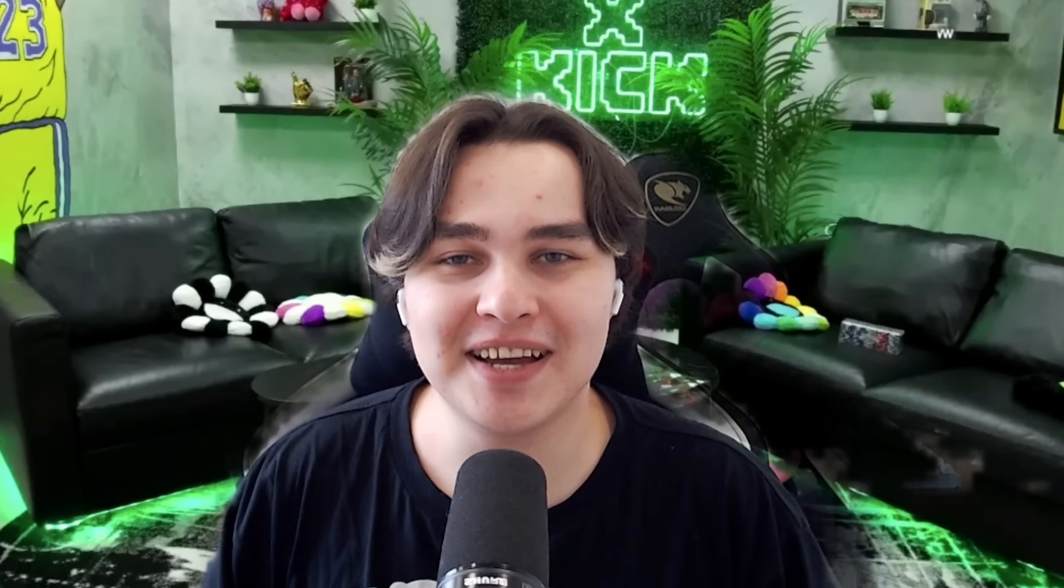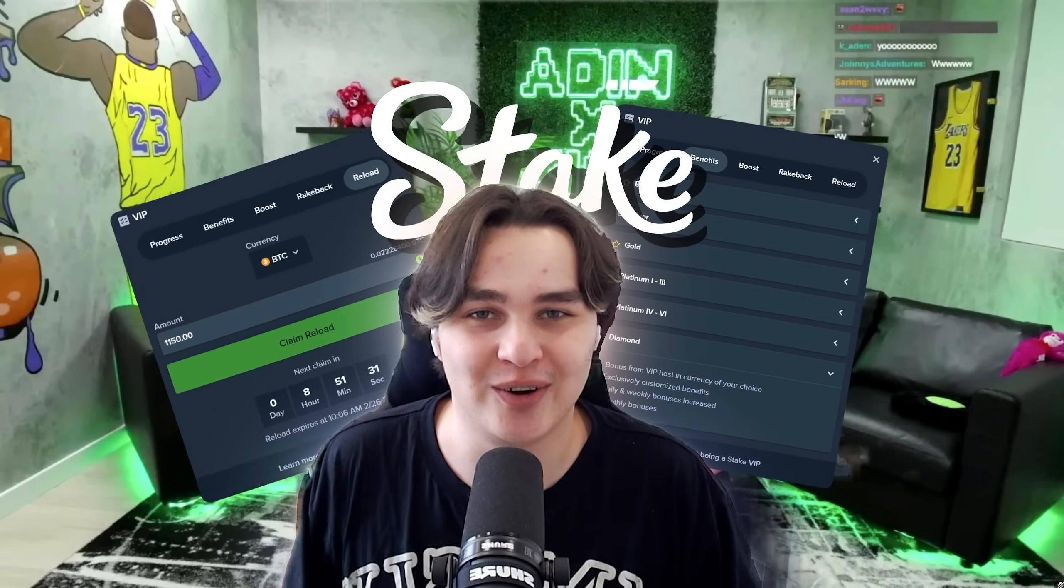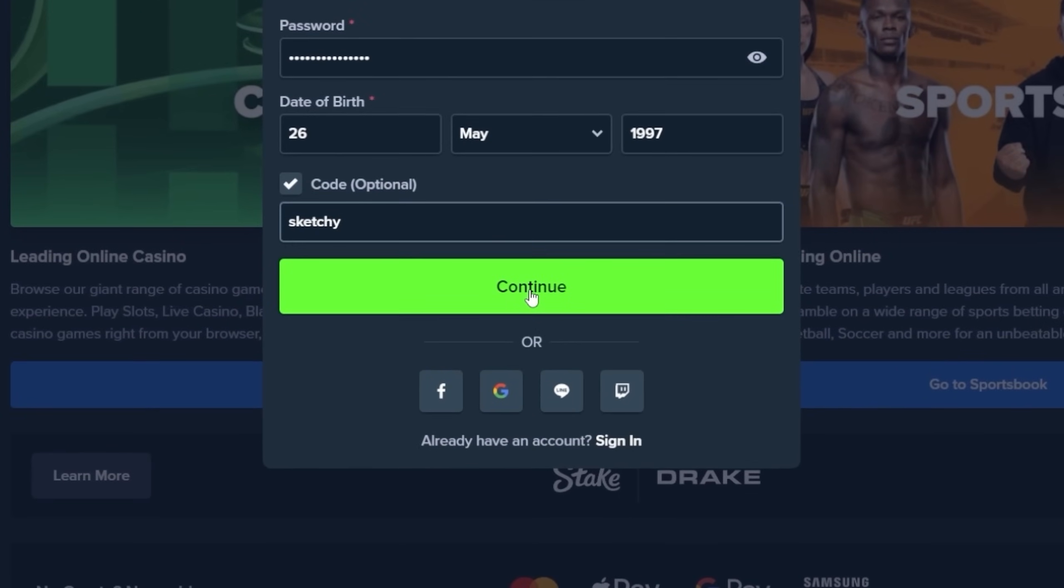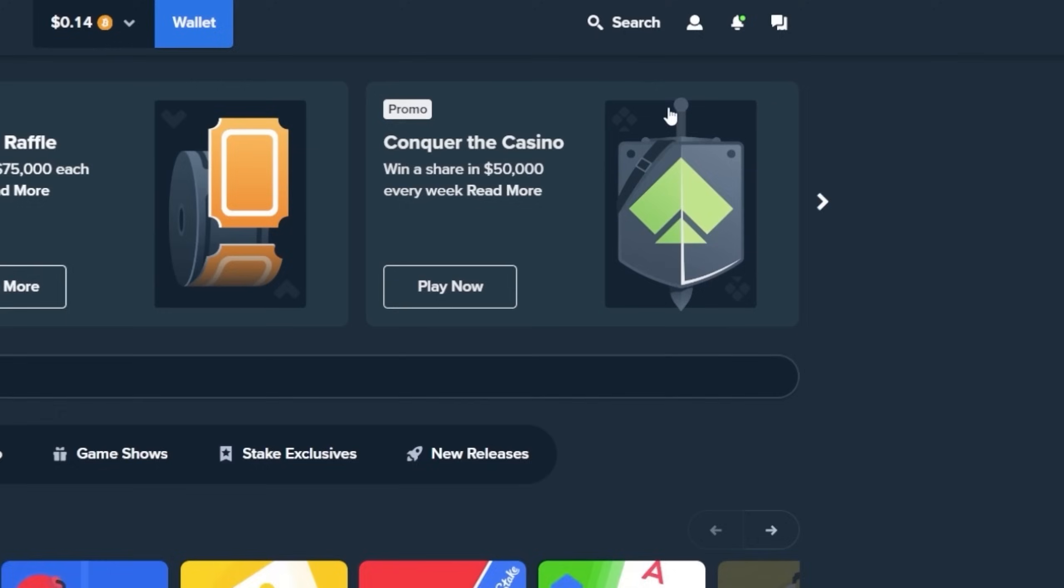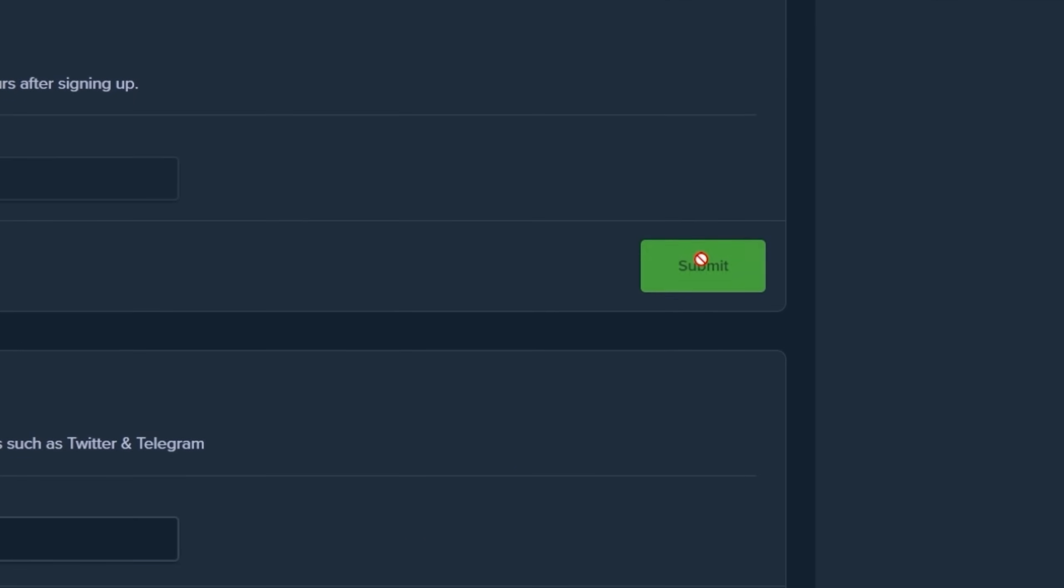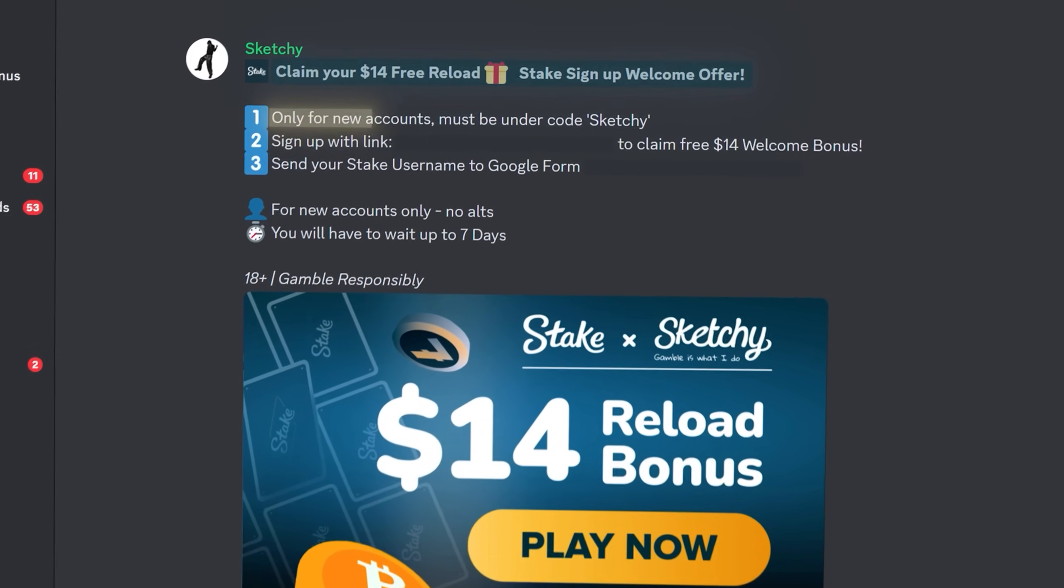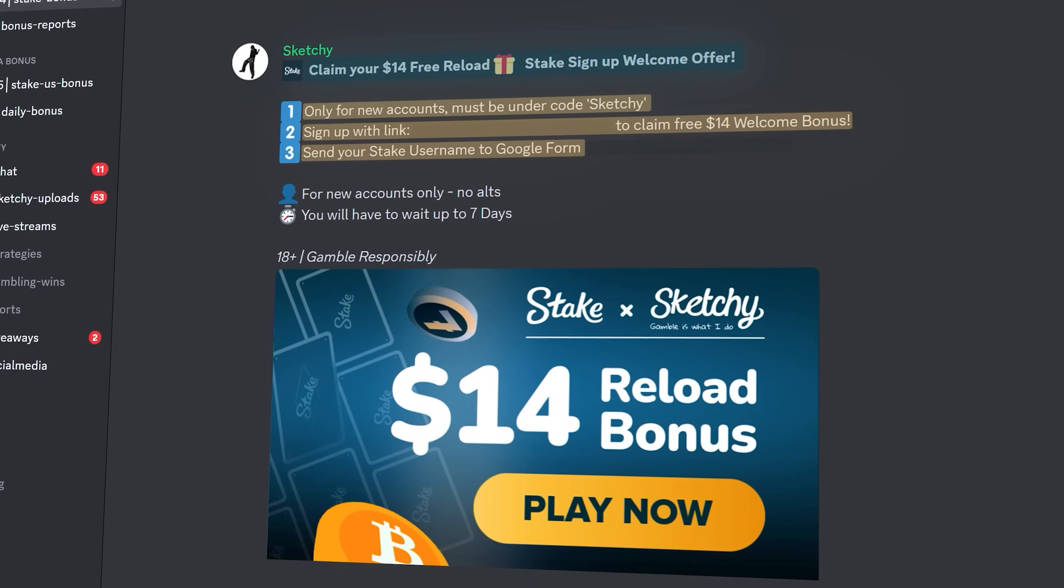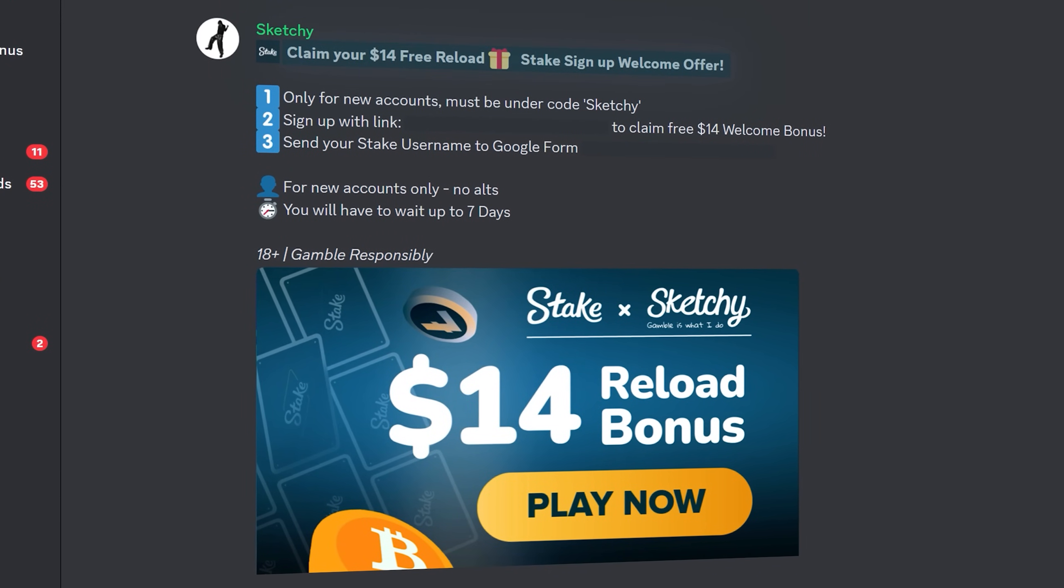Before we get into the best part of the video, I want to show you the welcome offer and bonus system on Stake where you can earn rewards. To be eligible for VIP system and $14 bonus you must have an account under Code Sketchy on Stake. If you already registered an account in last 24 hours you can click on the guy in top right corner, go to settings and then offers. Enter the Code Sketchy in the welcome offer box and click submit. After you successfully registered your account on Stake under Code Sketchy you can join my Discord server and find topic with the $14 welcome bonus on Stake and follow all the instructions here. Thank you guys, enjoy your $14 welcome bonus and let's go to the video.